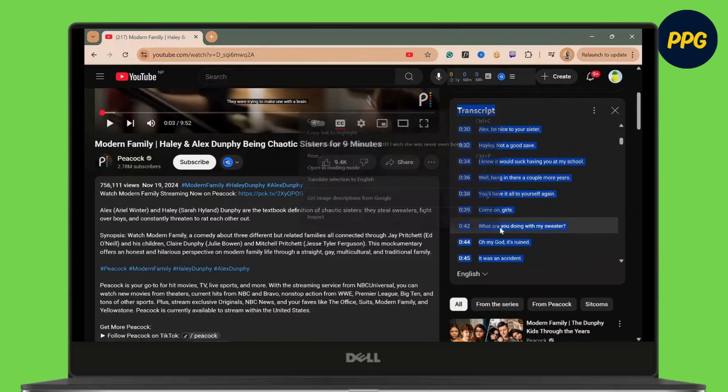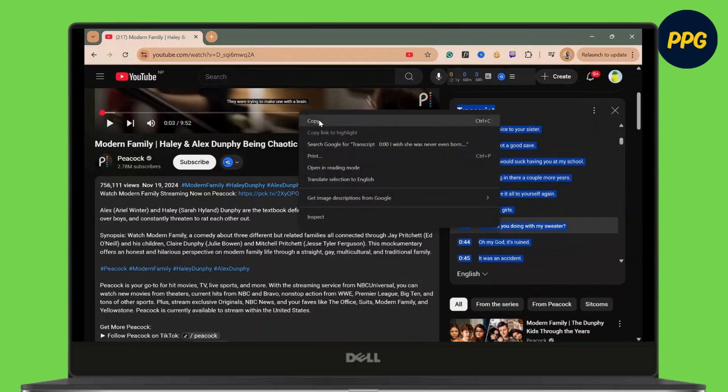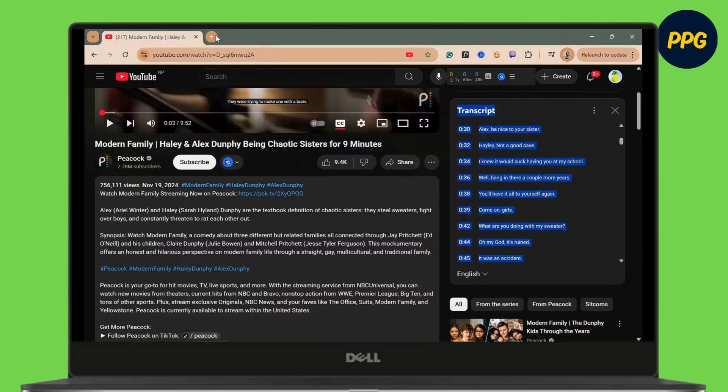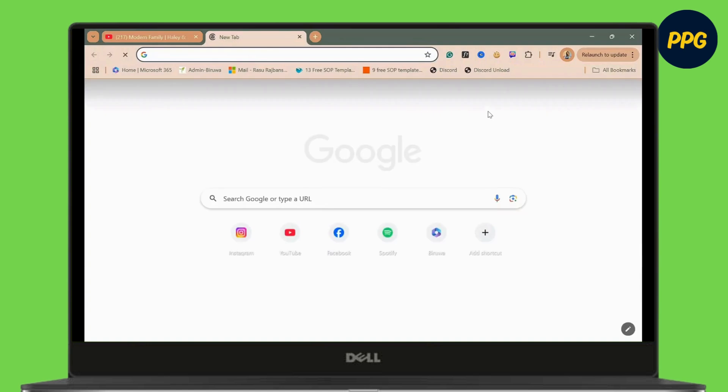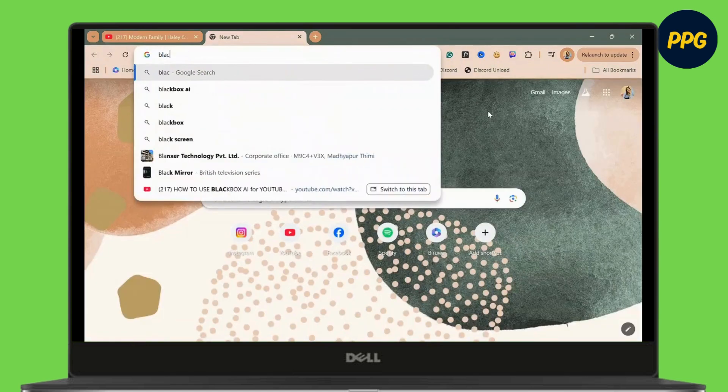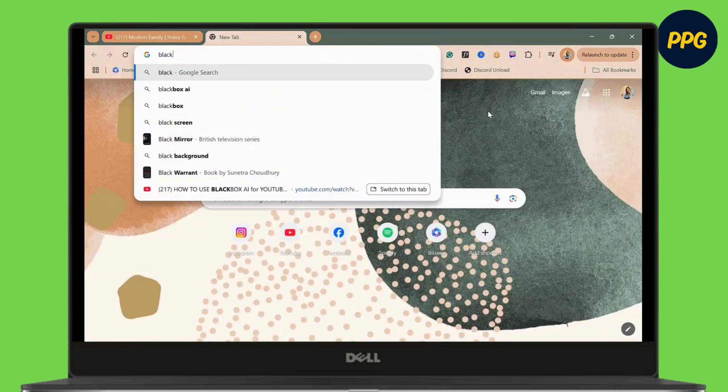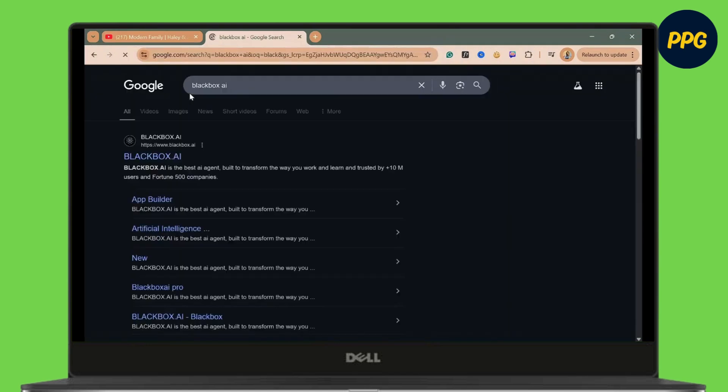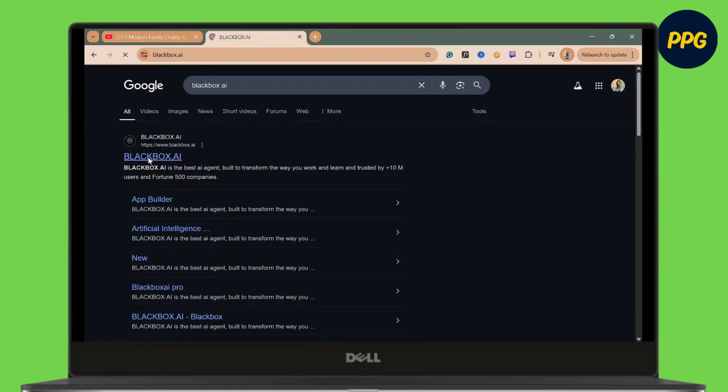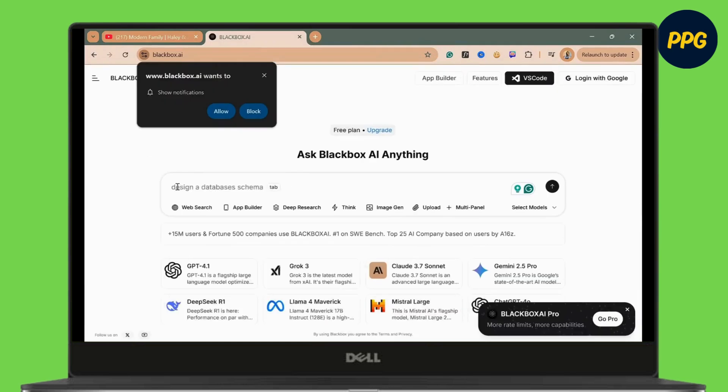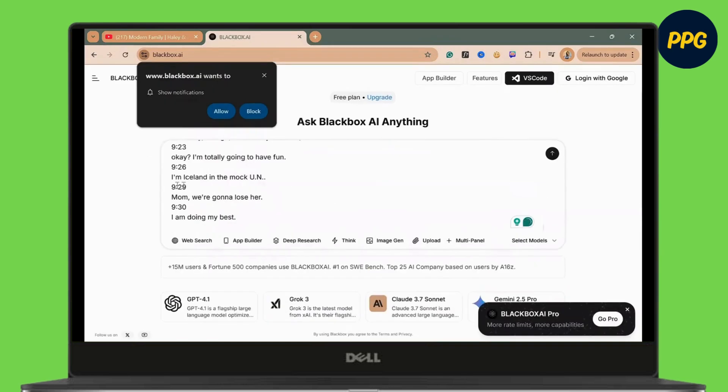What you have to do is select all of it and then open up a new tab and search for Black Box AI. Open the first link and then paste the transcript that you have copied from your YouTube.